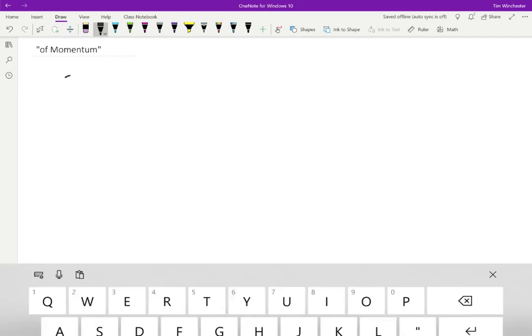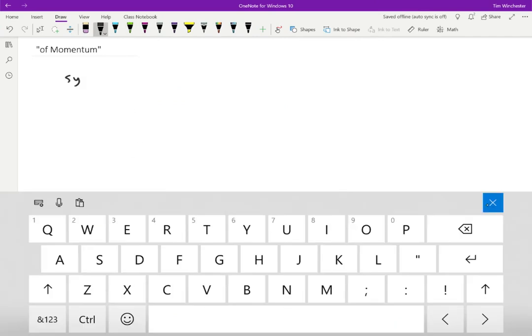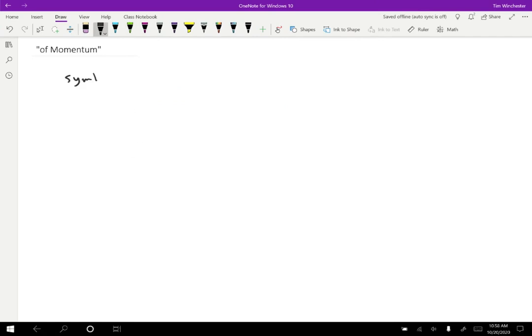So the symbol for momentum is P, unfortunately. I'm sorry about this. I didn't choose it, but it is always P. No one uses anything else other than P for momentum. I guess M was taken for mass, but there are lots of other things that begin with P, so I don't really know why this was chosen.